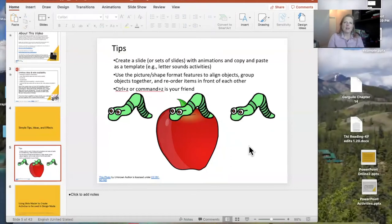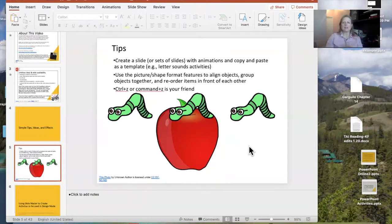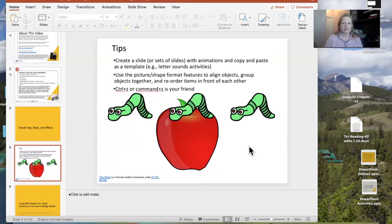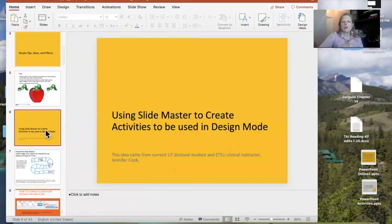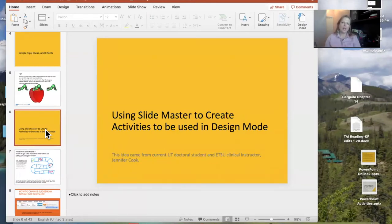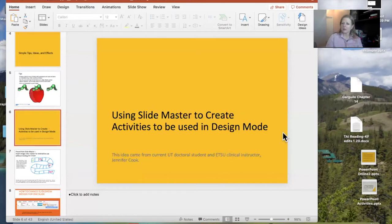I found out the hard way after a lot of trial and practice that if I want to make an activity — let's say a letter sounds activity — I can make a slide, put animations on it for the letter A, copy that whole slide, paste it, then just change the letter A to letter B and redo the narration if I have it. That's a shortcut that took me a minute to figure out. I'm going to show two examples of using PowerPoint in design mode, not play mode, where a student can move things around on the screen. This idea came from UT doctoral student and ETSU clinical instructor Jennifer Cook.